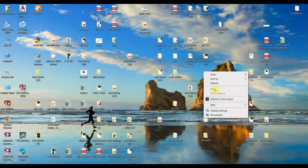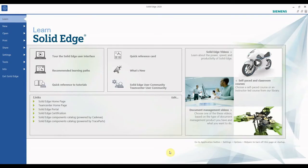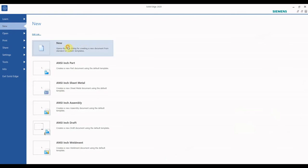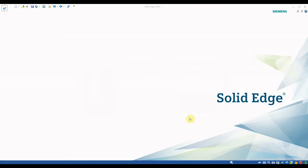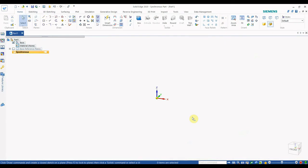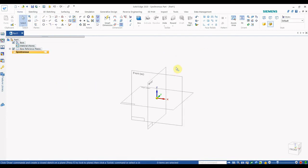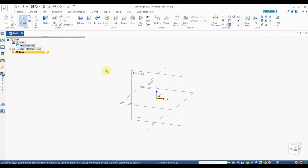We are using SolidEdge 2020. To start, go to the New option, select symmetric, and go to the NC Part section. The first interface has appeared. I prefer to do modeling in the SolidEdge Ordered section, so I am working in the Ordered section here.